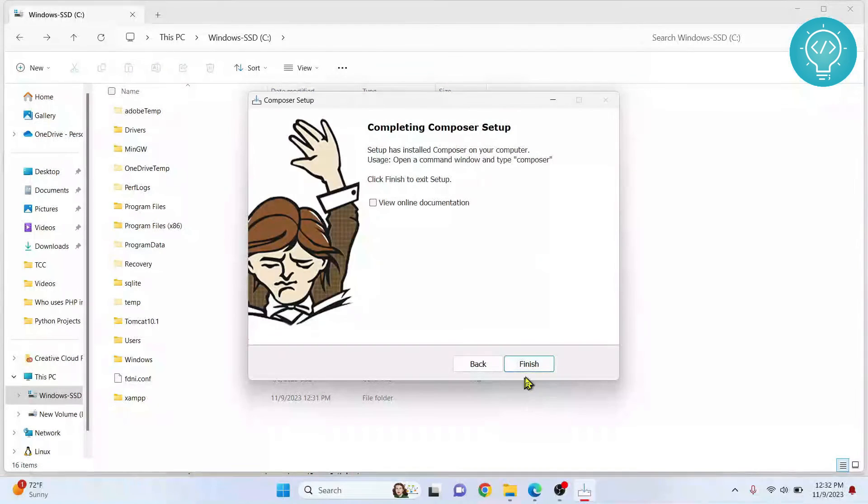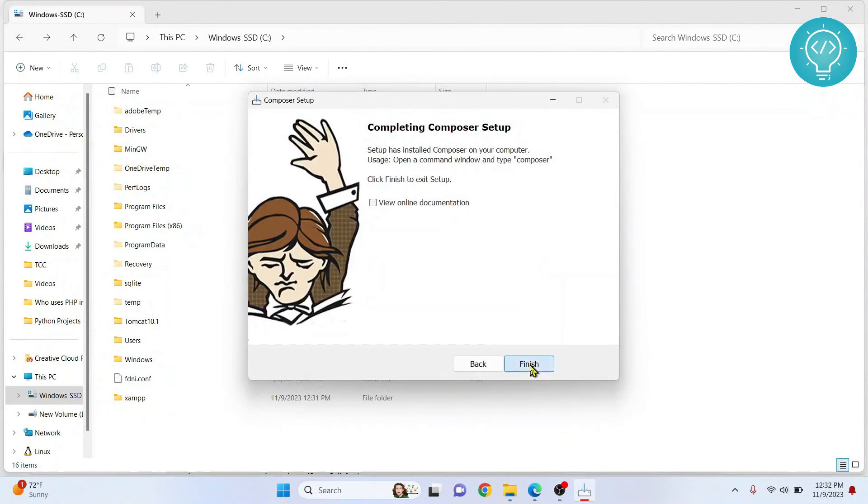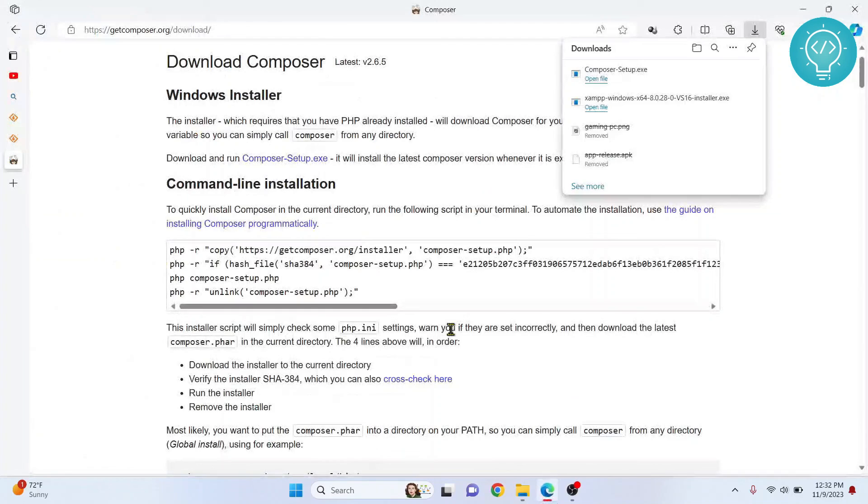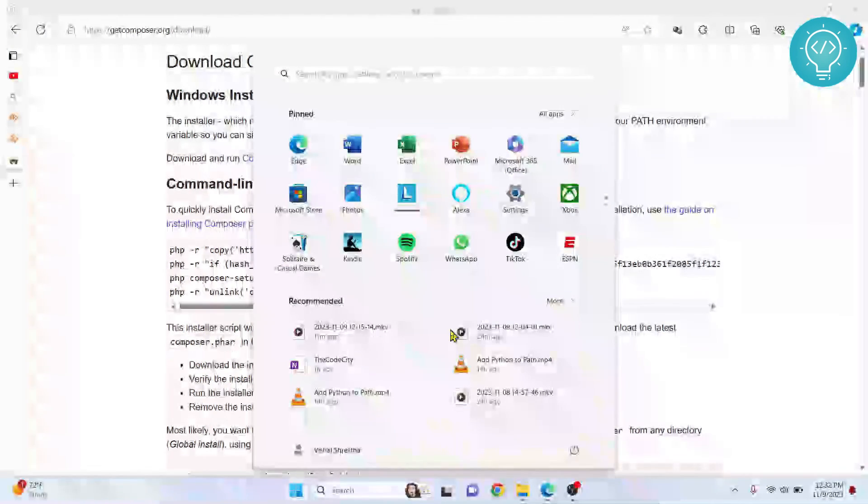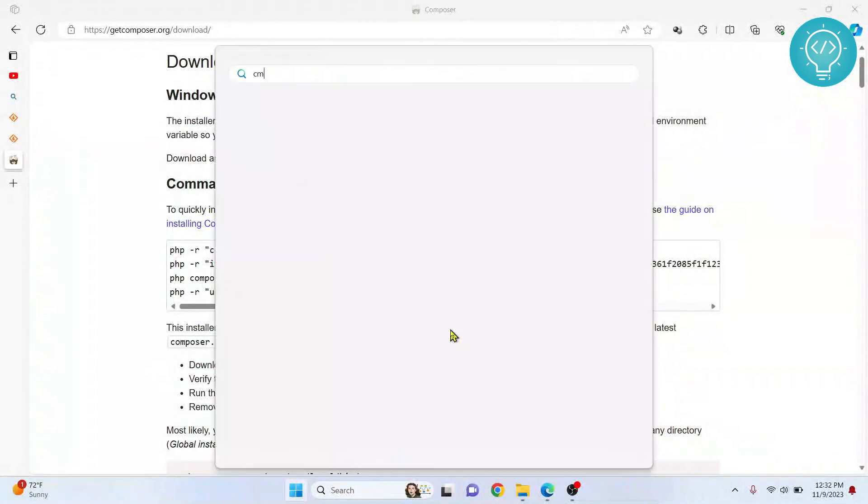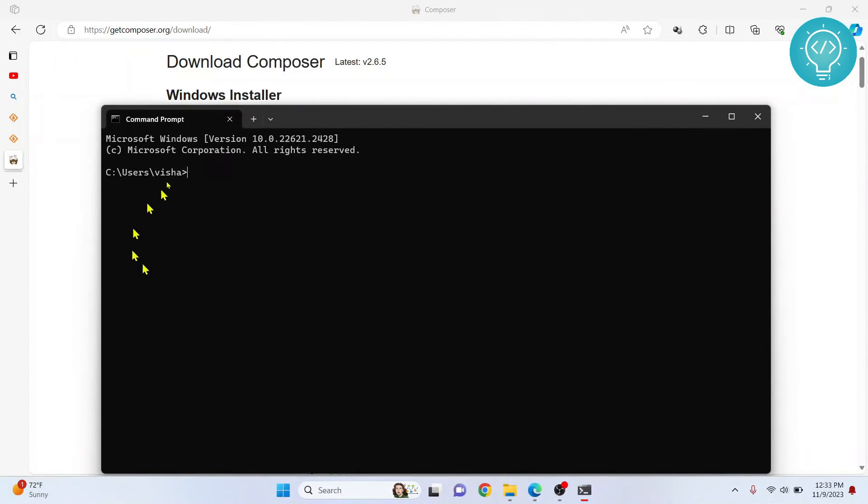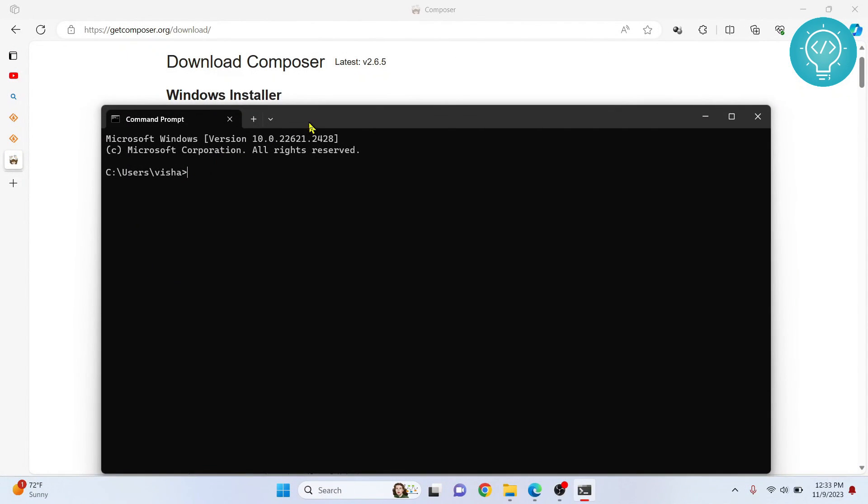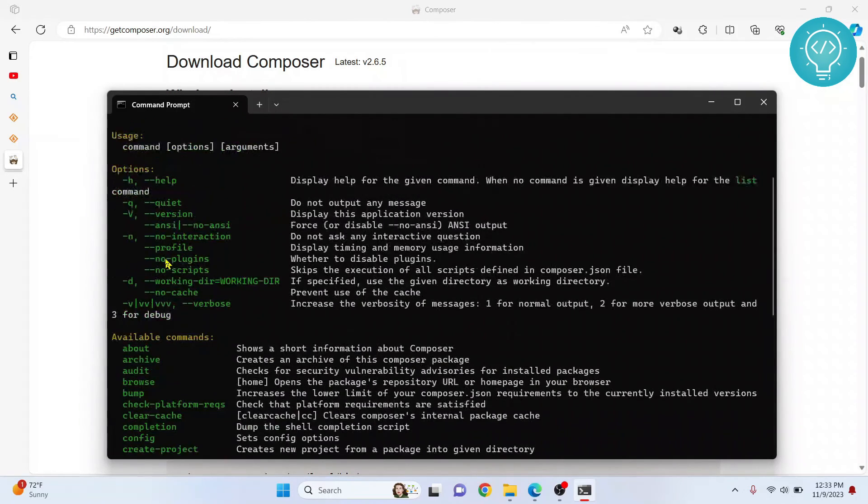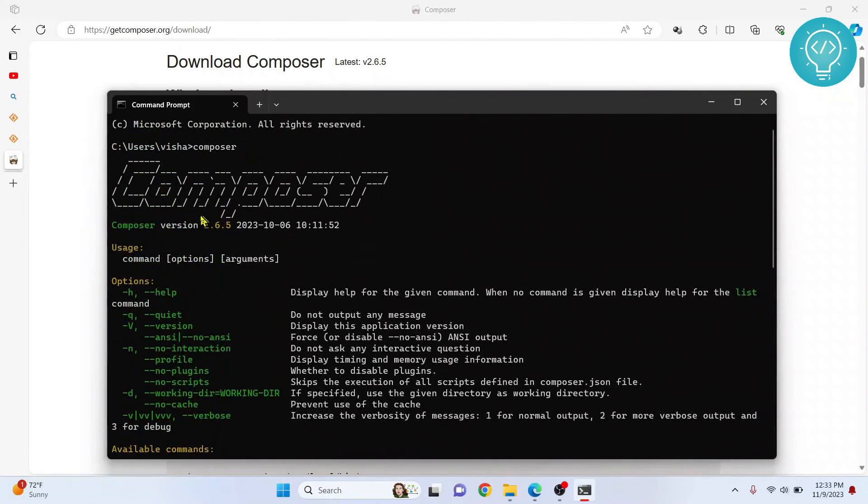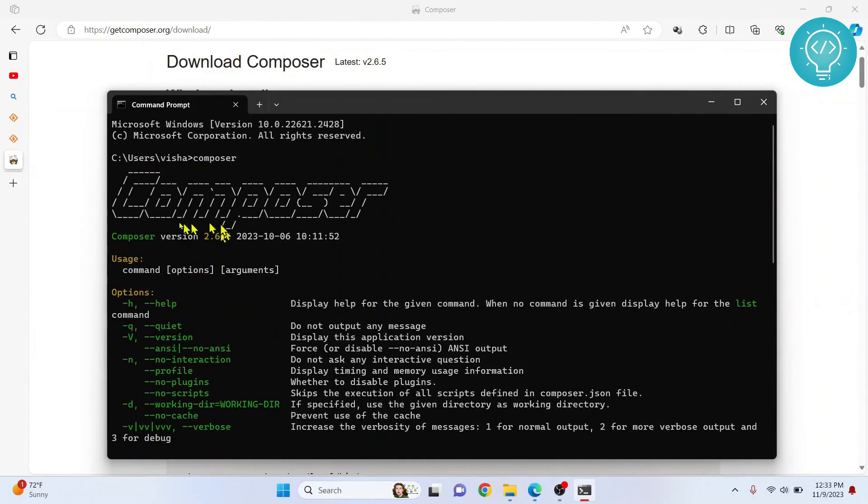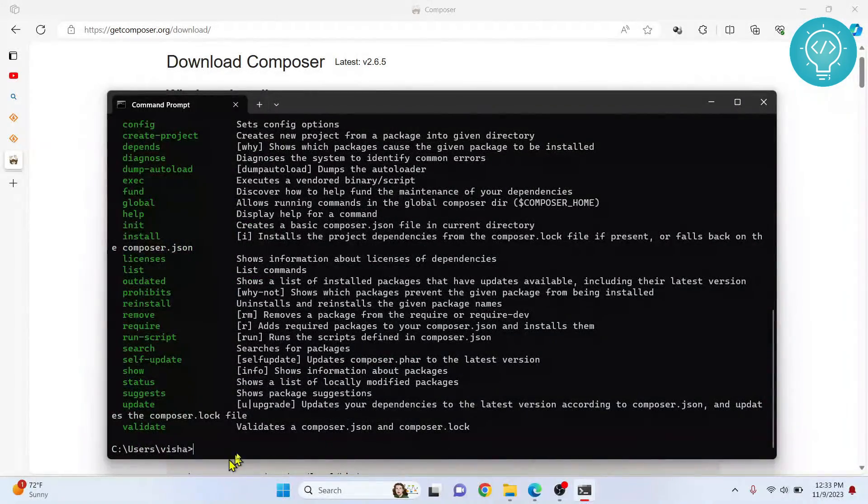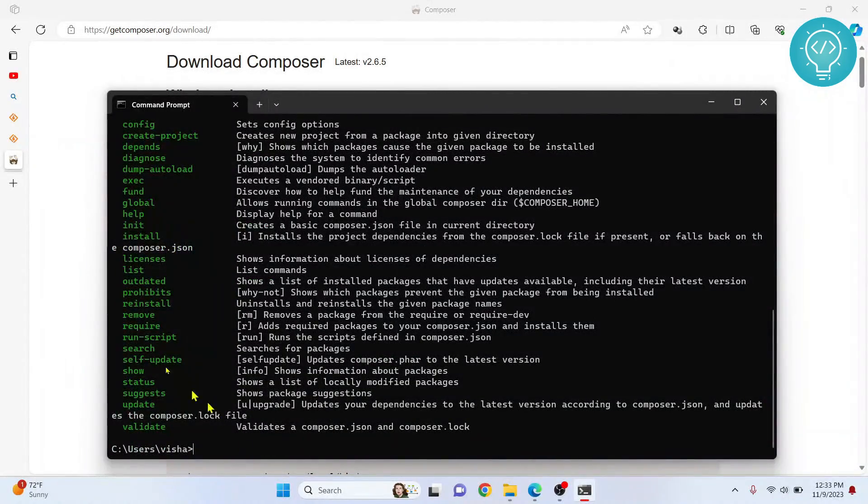First open your Windows command here. If you type composer, let's see what happens. Yeah, it is saying composer version is 2.6 and we have all the stuff here.